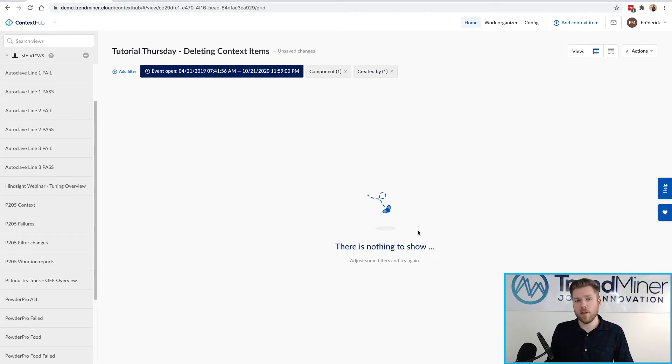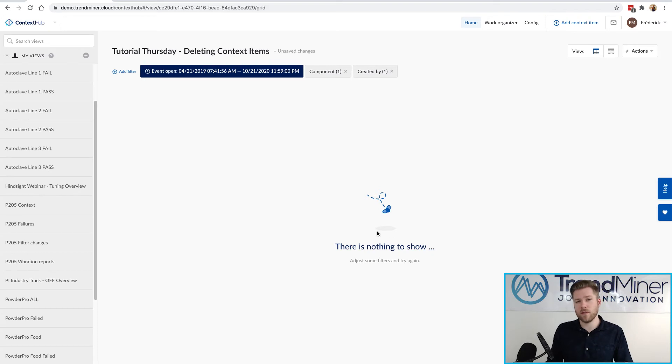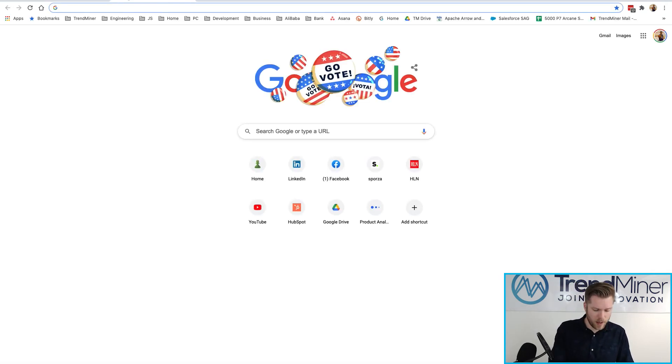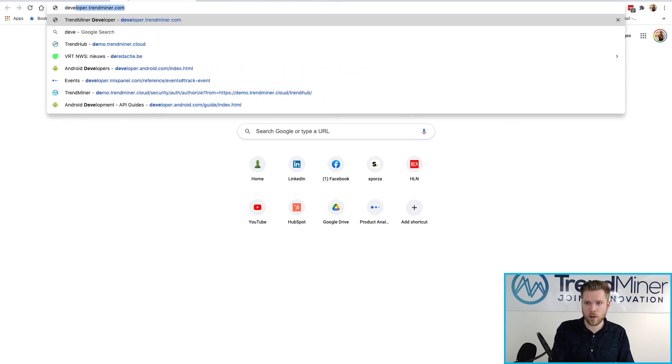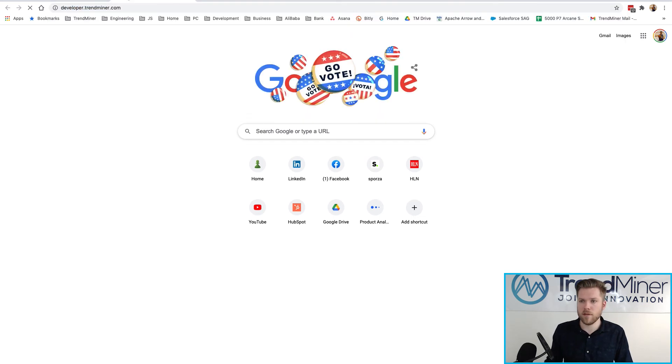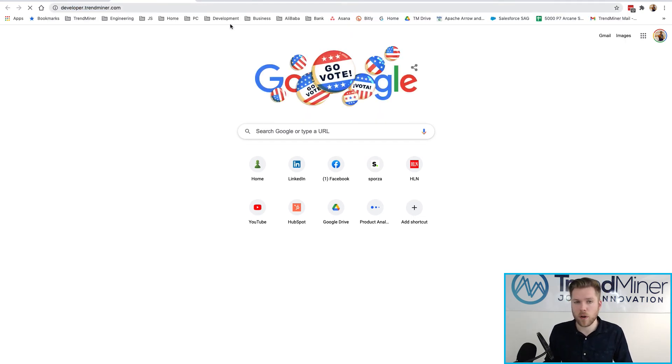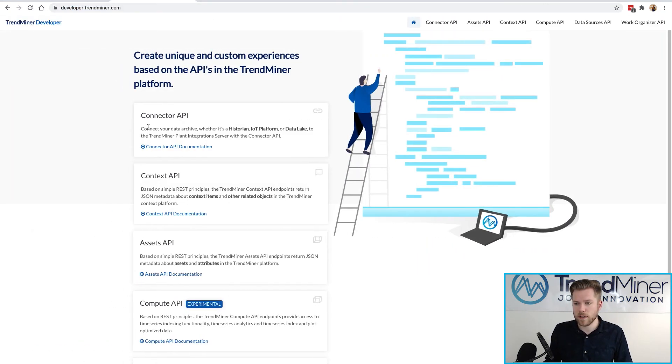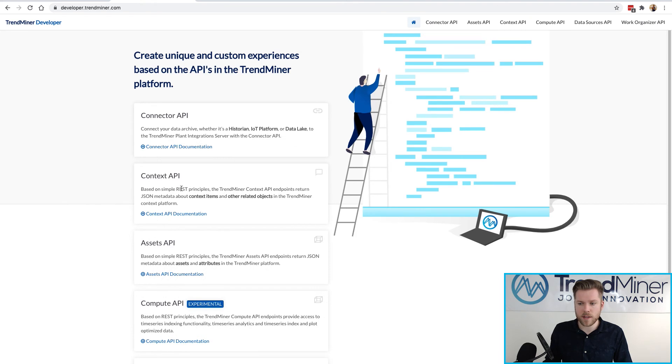If you have even more context items you could consider using the APIs. So if you wanted to use the APIs a good resource is developer.trendminer.com where I can find the context API.